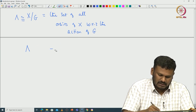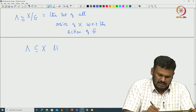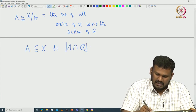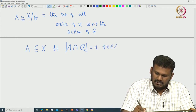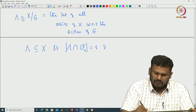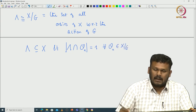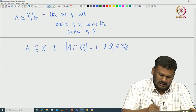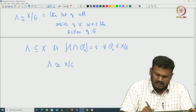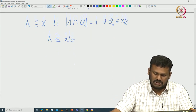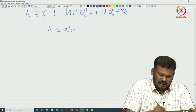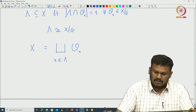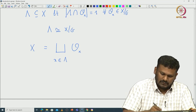Let us write it again. Capital lambda is a subset of X such that the intersection of capital lambda with the orbit of X has cardinality exactly 1 for all orbits in X mod G. In particular, we have a natural bijection from capital lambda to X mod G, and we can identify capital lambda with X mod G. Then we can write X as the disjoint union of all these orbits, where X runs over capital lambda. This is called the orbit decomposition of X.